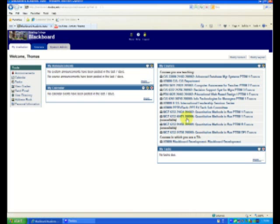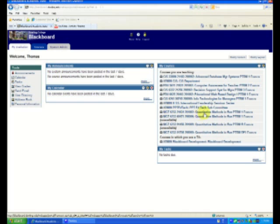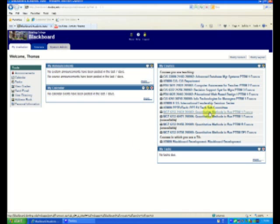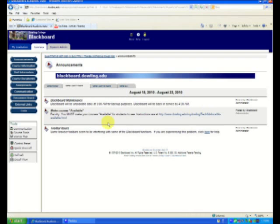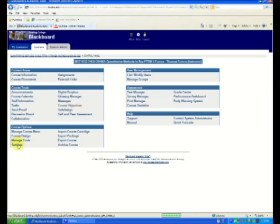So the first thing I'm going to do is I want to go into the Blackboard shell that has all the content or information that I want. In this case, it's my Quantitative Methods in Business, my PTRM 1 class. I go to my Control Panel. I click on Export Course.